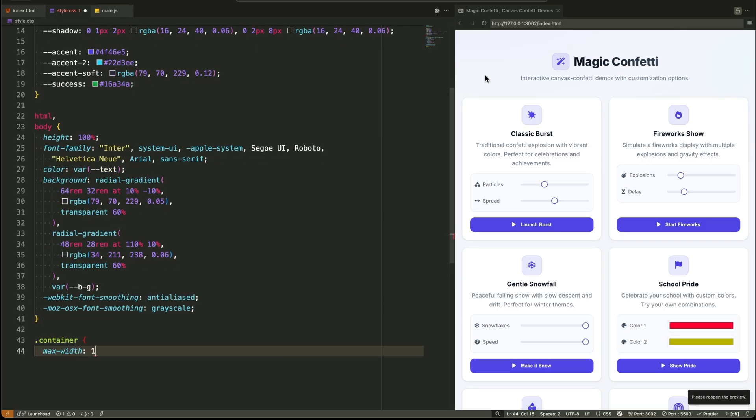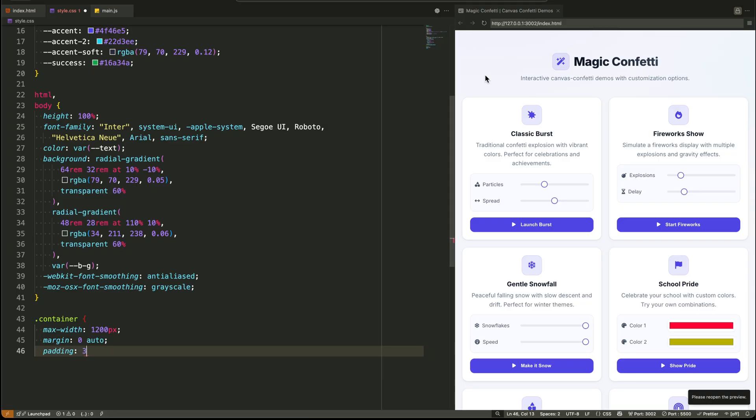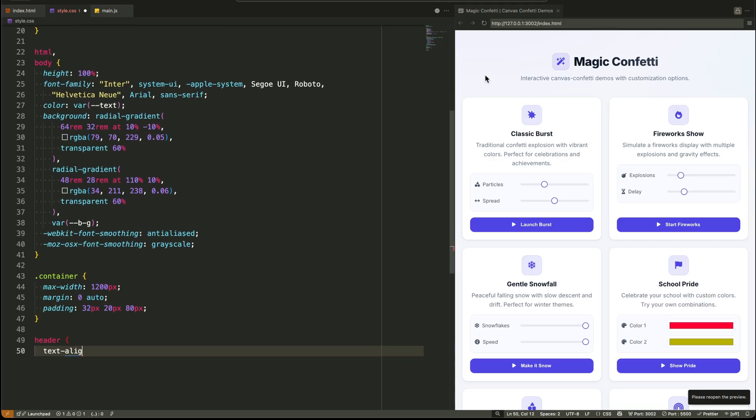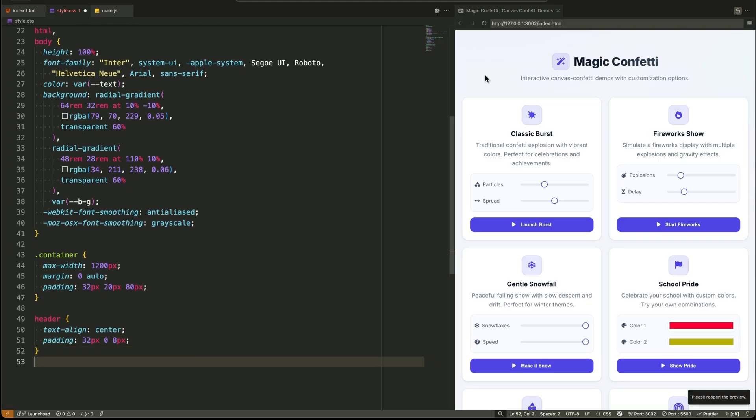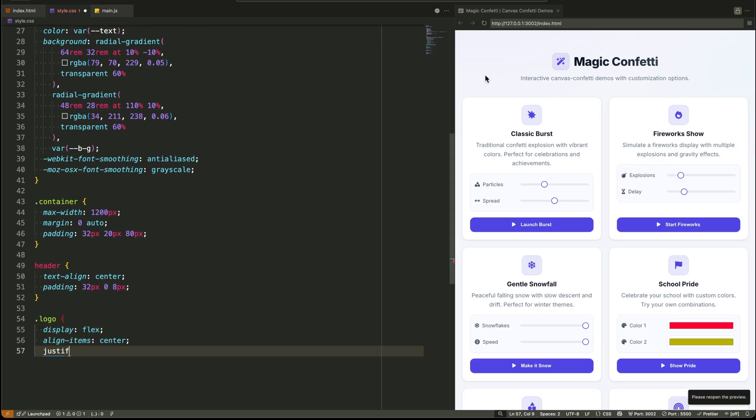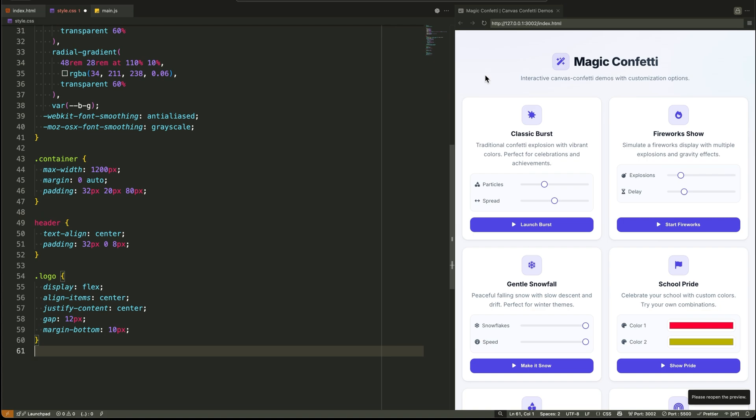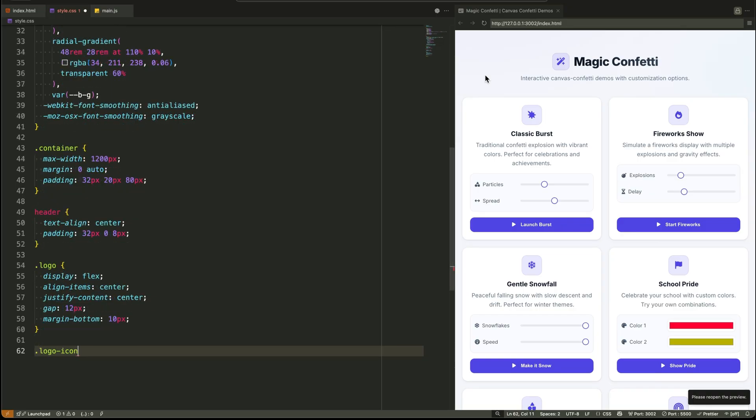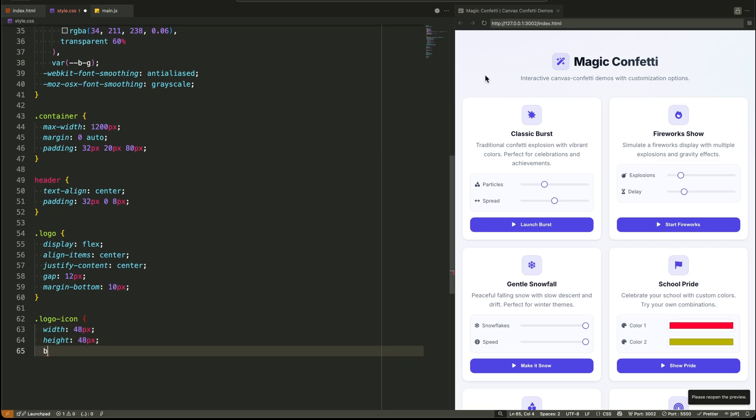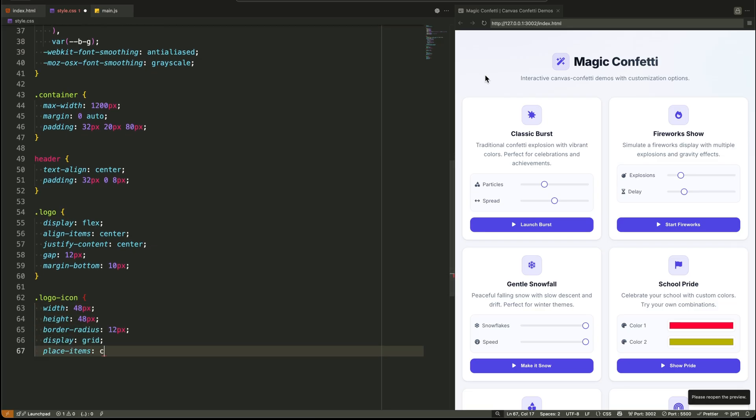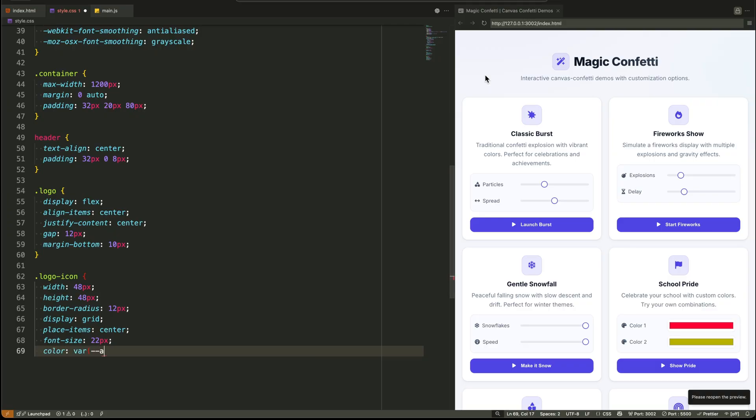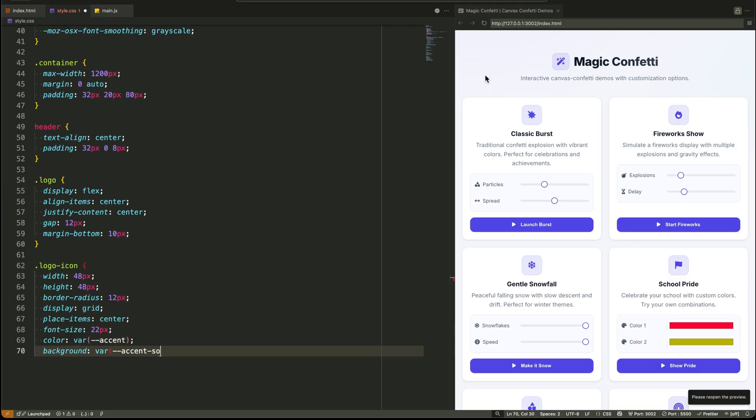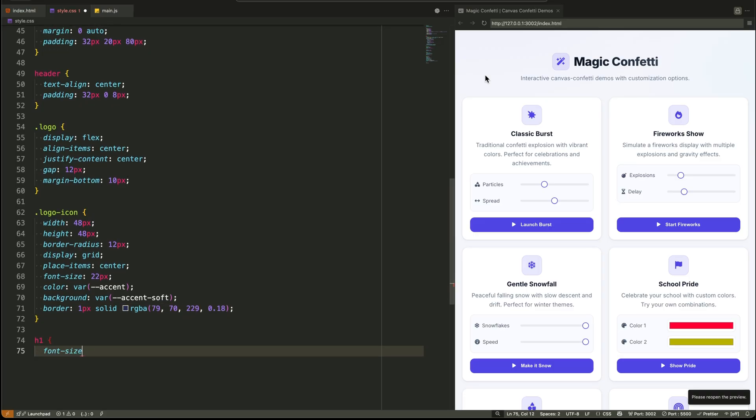The container class is our workhorse. It gives the entire page a max width, centers it with margin auto, and adds comfortable padding. This is a non-negotiable for any well-designed content layout. Now, the header. We use text align center to keep everything neat and centered. The logo itself is a flexbox container aligning the icon and the text horizontally with a small gap. The logo icon is a perfect example of detail work. It's a grid container to center the icon perfectly, has a border radius, and uses our custom properties for color and a soft background.